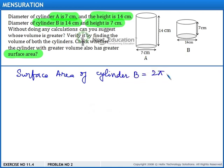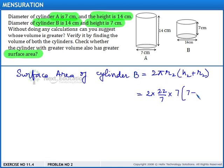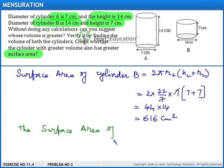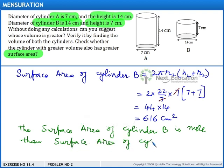For cylinder B, the surface area is 2π R2(H2 + R2). That is 2 × (22/7) × 7 × (7 + 7). On simplification, we get 44 × 14, that is 616 cm². So we can observe that the surface area of cylinder B is more than the surface area of cylinder A.